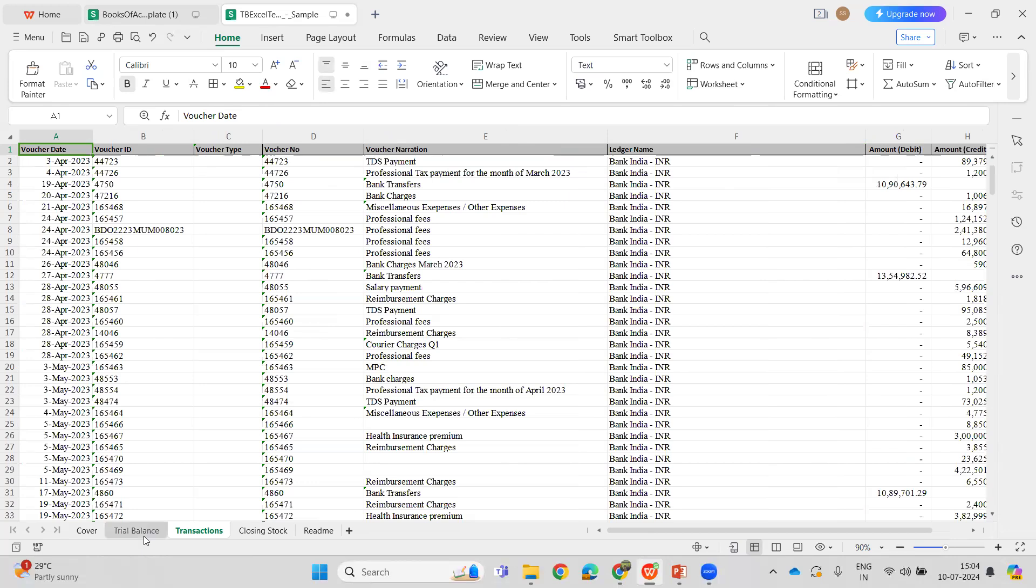If a ledger is not present in the Trial Balance sheet, there will be a validation error and the transactions are not allowed to be part of a ledger that is not there in the trial balance.